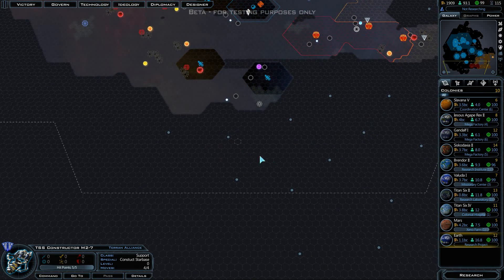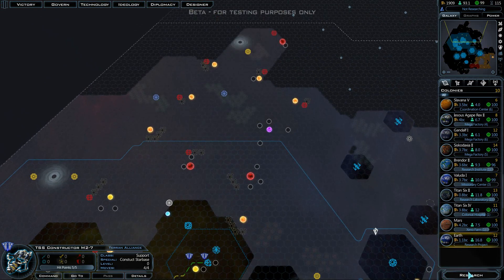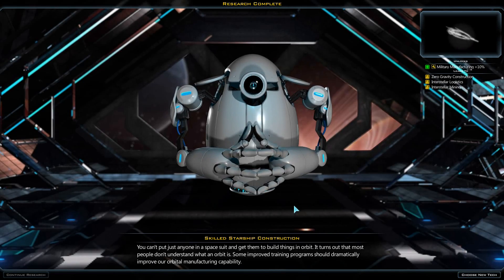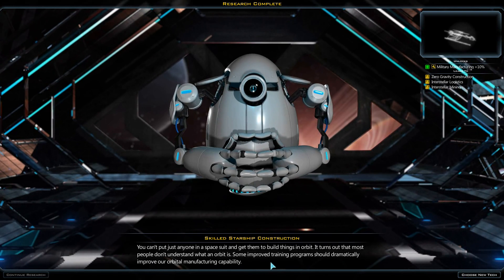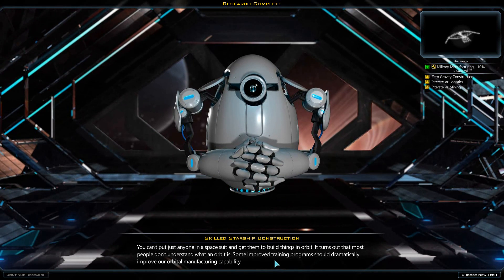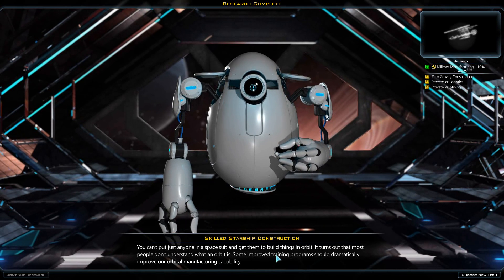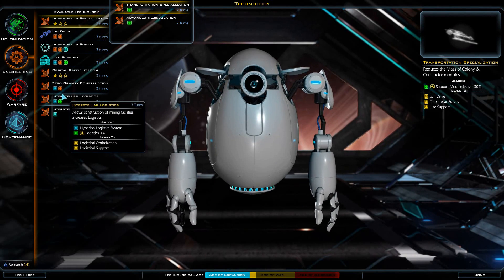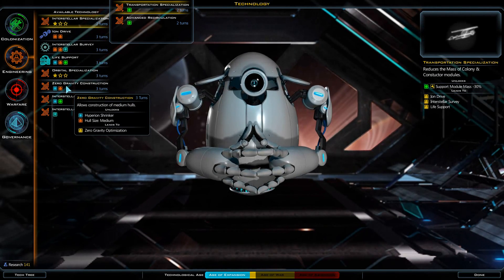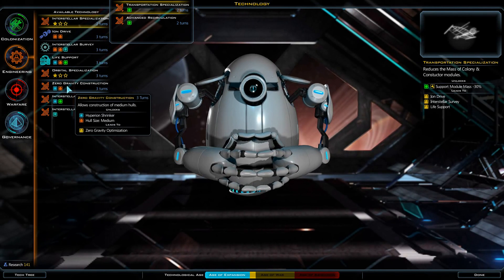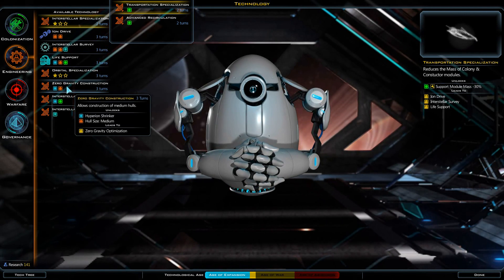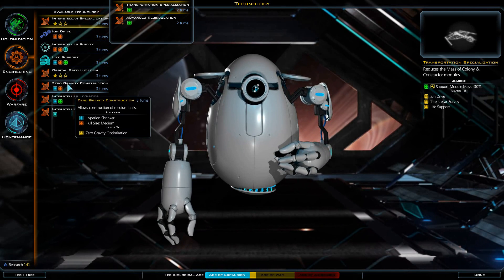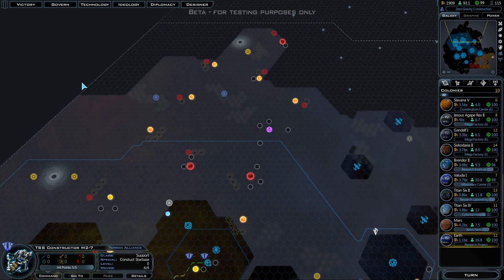Skilled starship construction: you can't just put anyone in a spacesuit and get them to build things in orbit. It turns out that most people just don't understand what an orbit is. Some improved training programs should dramatically improve our orbital manufacturing capability. We now have the potential to build zero-gravity construction, that would actually let us build things with medium-sized holes. Let's go for that.